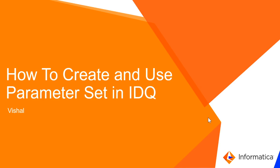Welcome to Informatica global customer support videos. In this video, we will see how to create and use parameter set in IDQ.